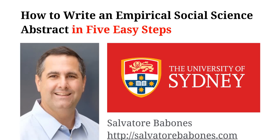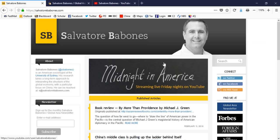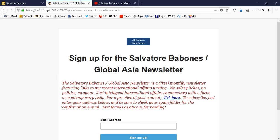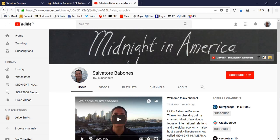I hope you find that useful. My name is Salvatore Bobonis. You can find out more about me at my website at salvatorebobonis.com, where you can also sign up for my monthly Global Asia newsletter. The newsletter summarizes my popular writing on foreign policy and foreign affairs, mostly in the Asia Pacific region. You can also subscribe to my YouTube channel to see news about future videos, including my weekly interview show, Midnight in America. If you think you might like to appear on the show, send me an email and I'd love to have you as a guest.